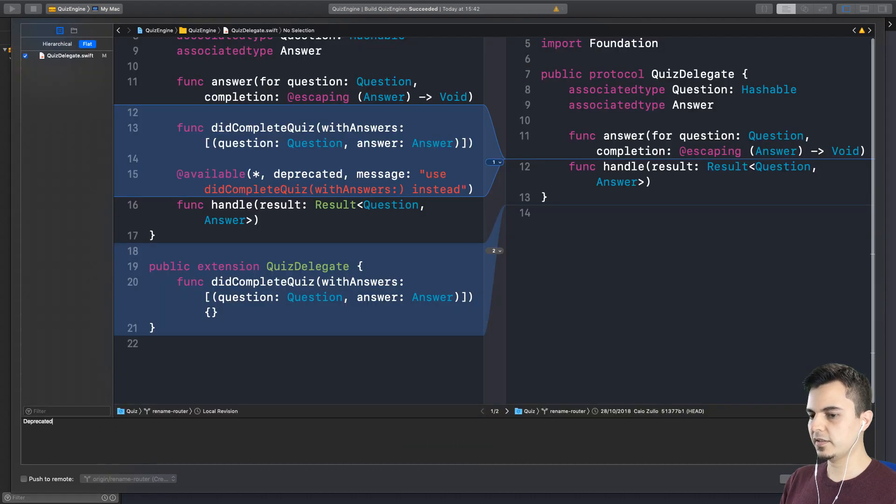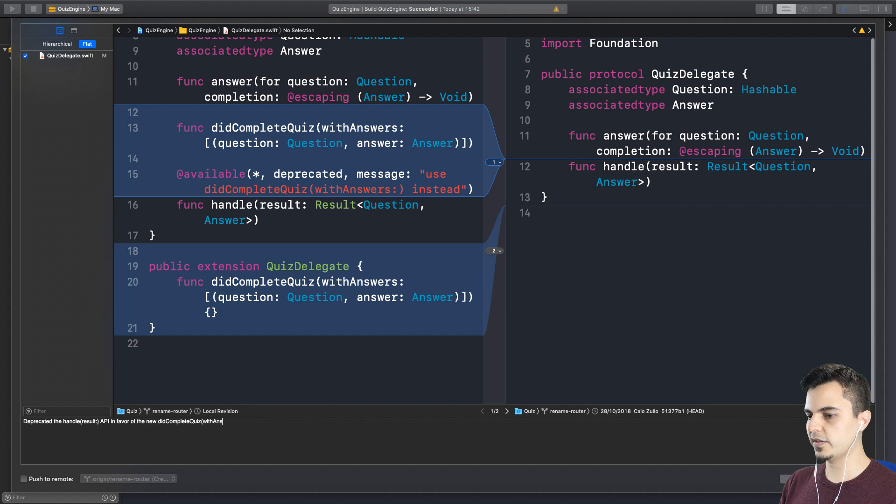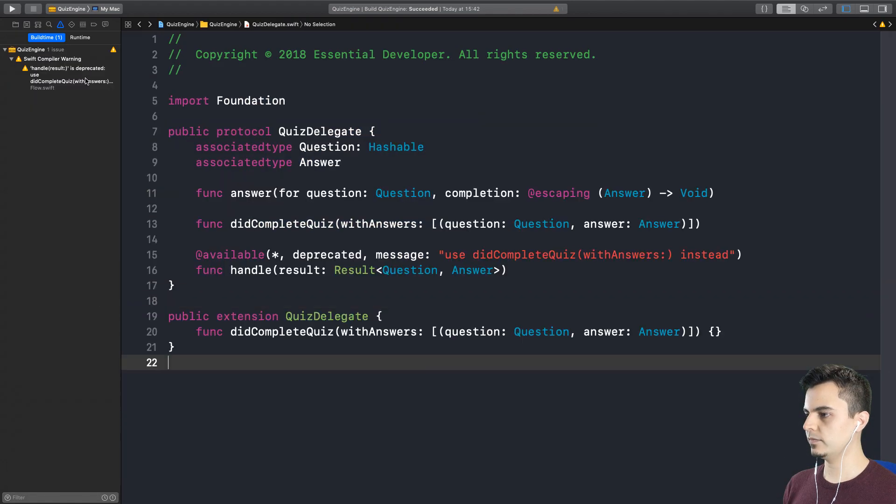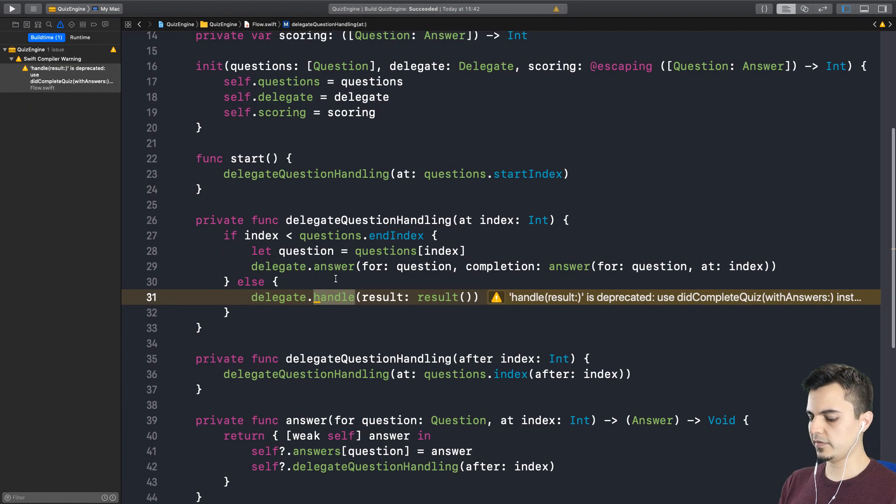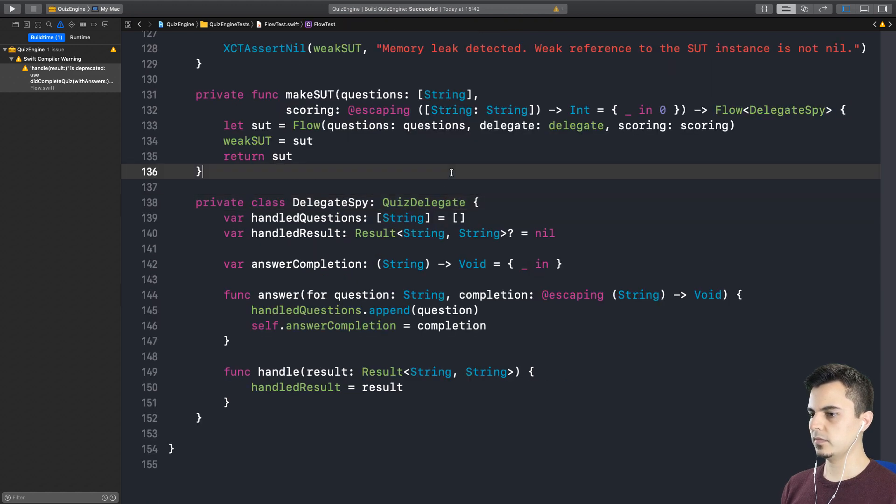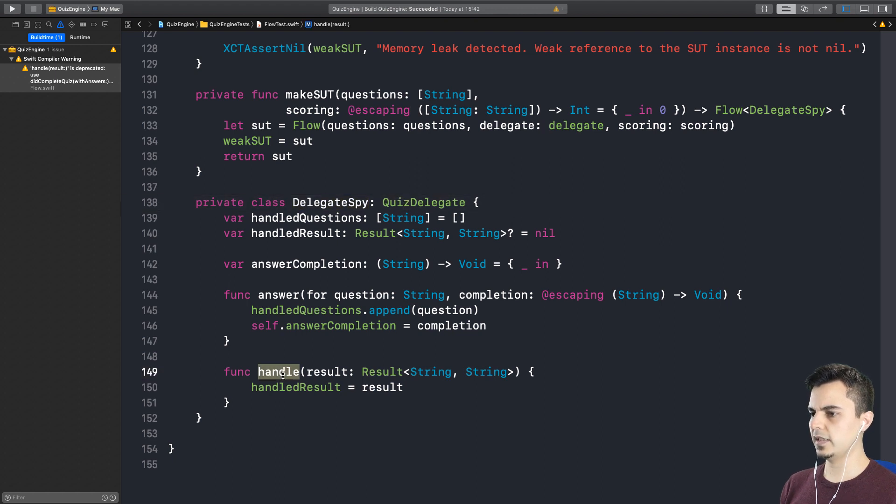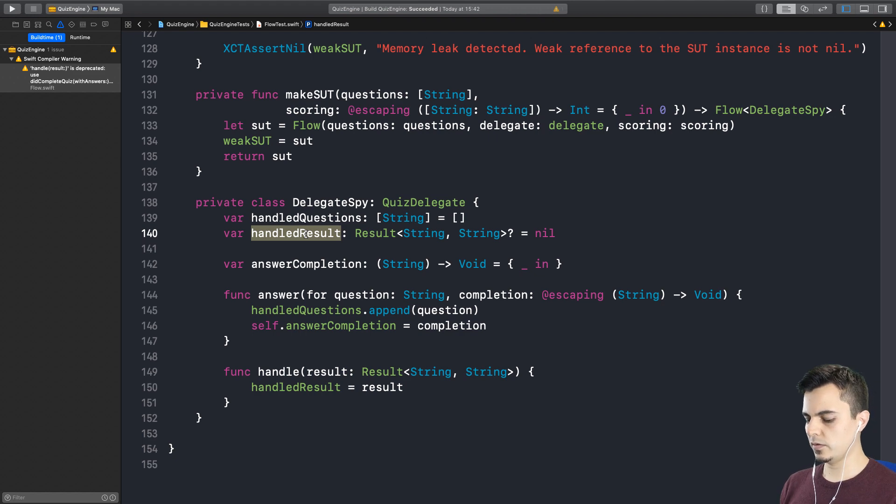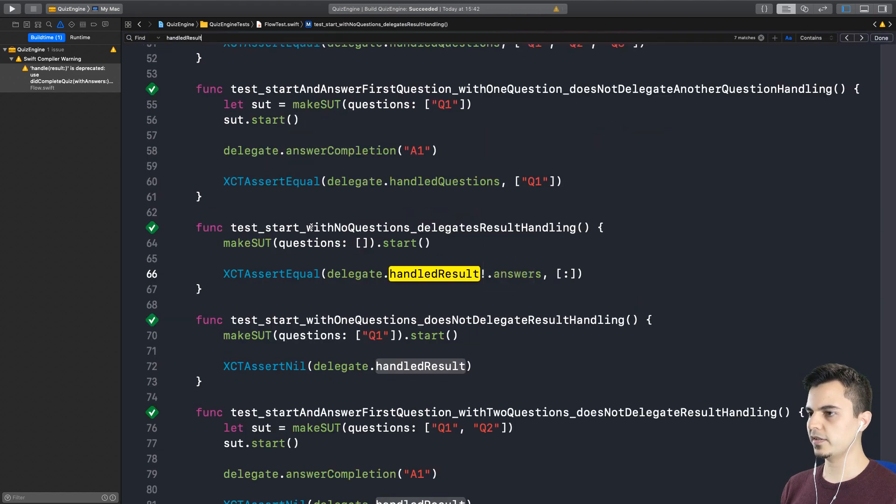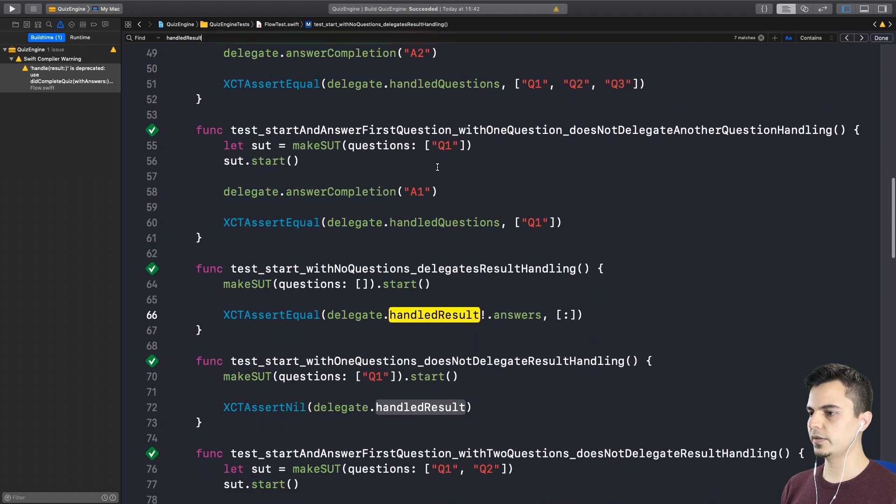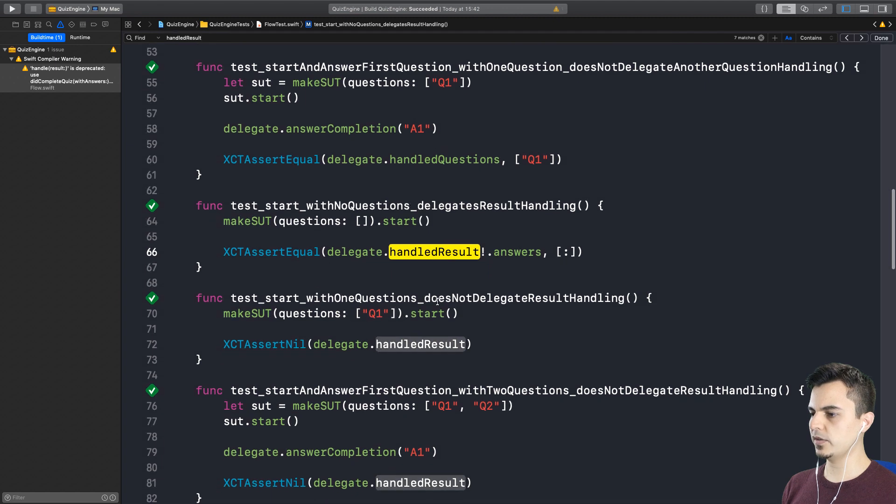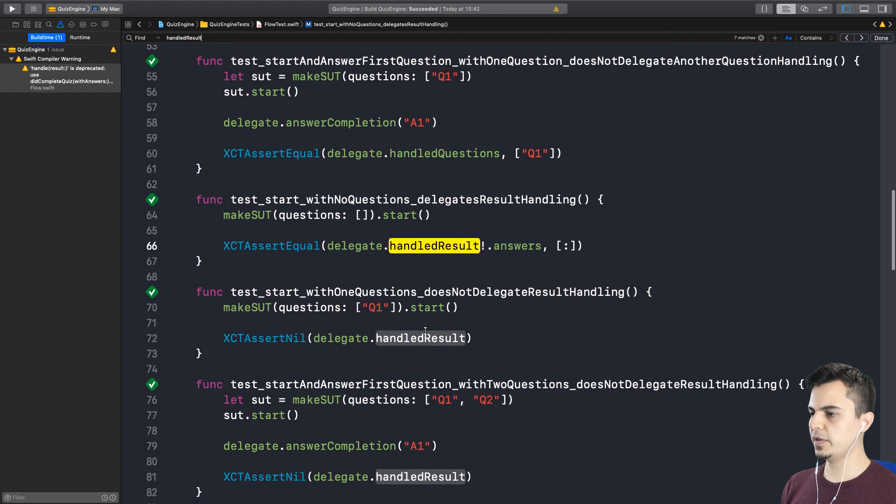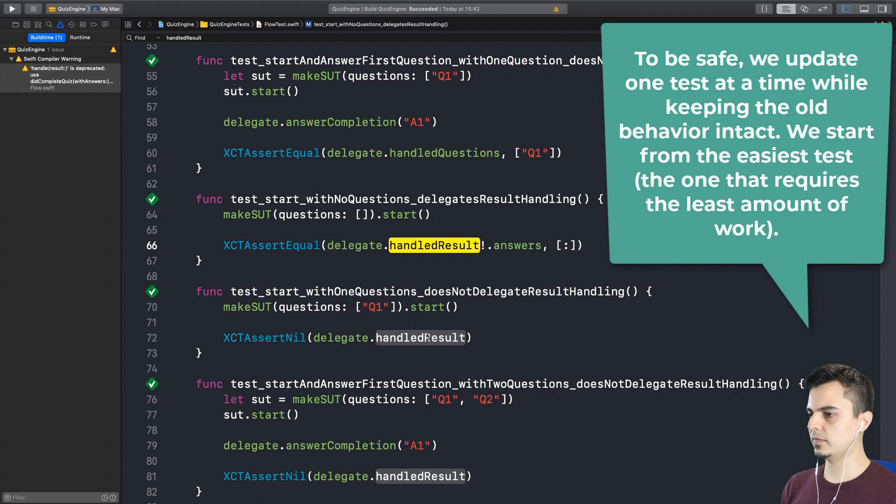Deprecated the handleResult API in favor of the new didCompleteQuiz with answers. So let's have a look at the tests and start from there. So here we have the DelegateSpy that implements the QuizDelegate that is using the old API. That's why we have the handleResult here. So who's using handleResult? Probably a bunch of tests. There you go. So I think what we have to do here is, one by one, update those tests, keeping the old API until we don't need it anymore. That sounds good.